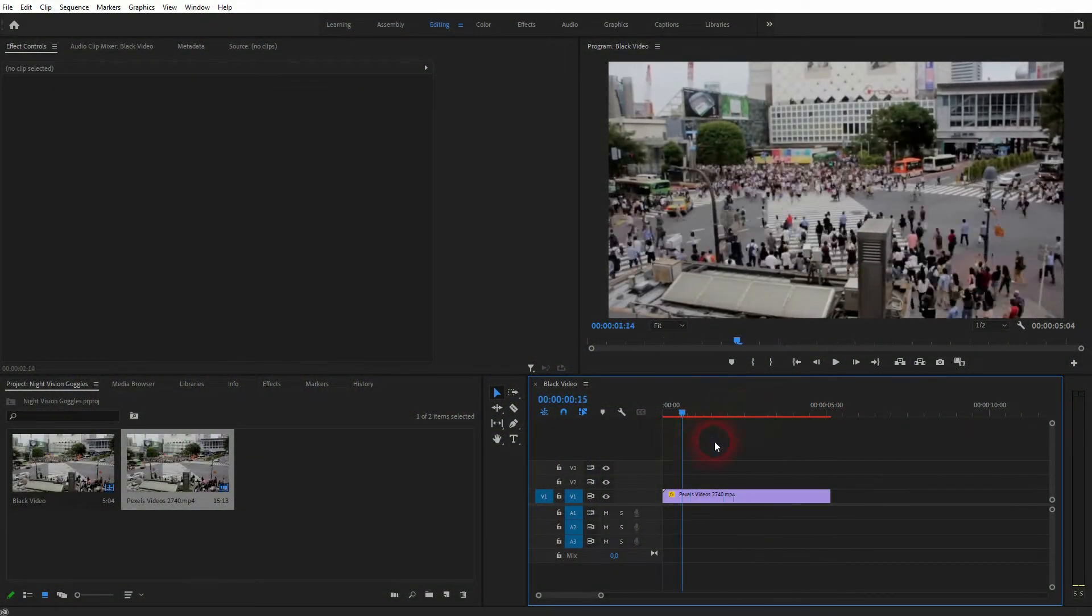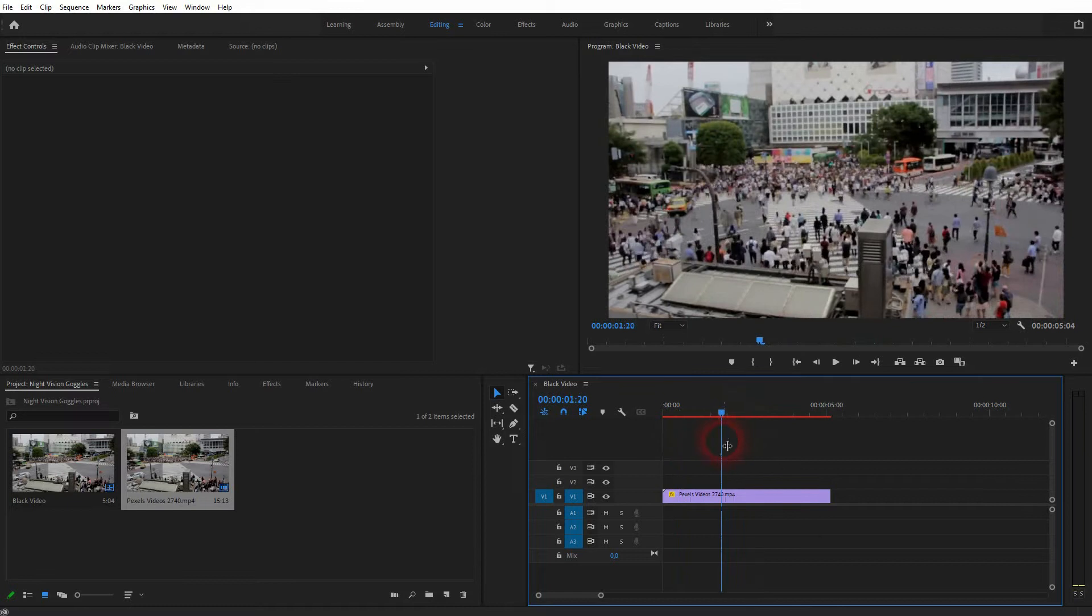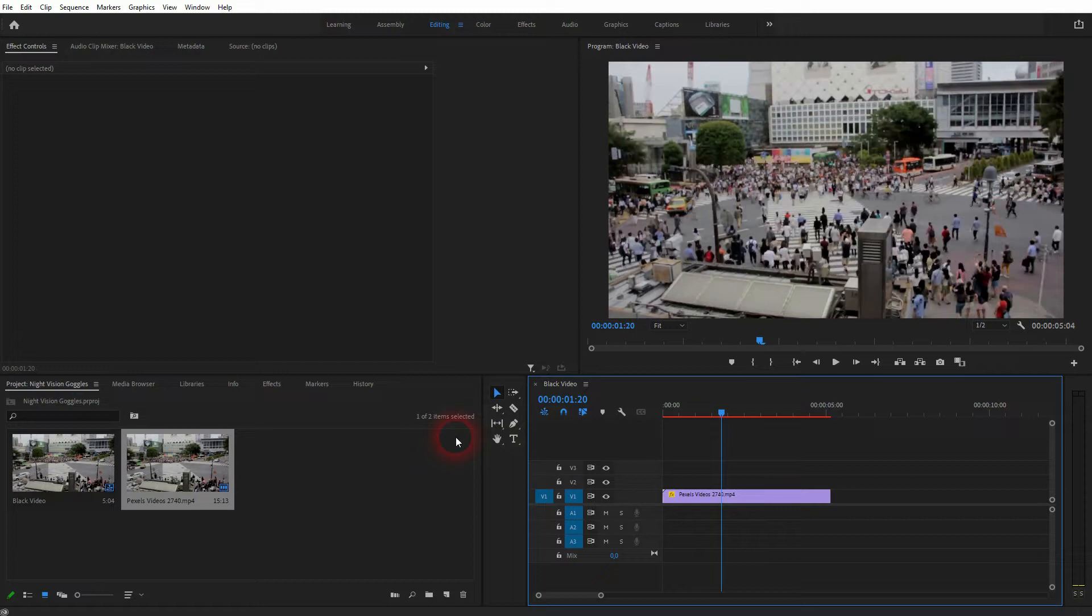So my last video was on creating this binocular effect. If you've seen that video, just watch the first half of this one where I'll simply show you how to create this night vision effect.